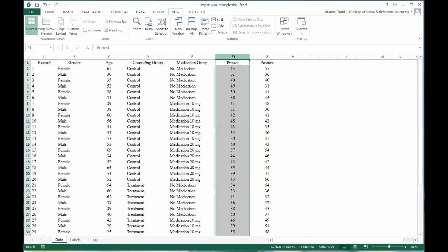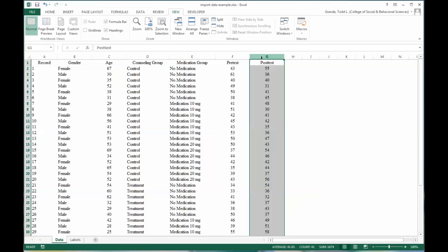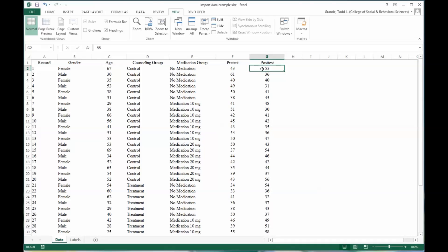Then you have some sort of depression inventory that's measured before the treatment, either the counseling or the medication beginning, and then a post-test which is administered after the counseling and medication treatments are completed.